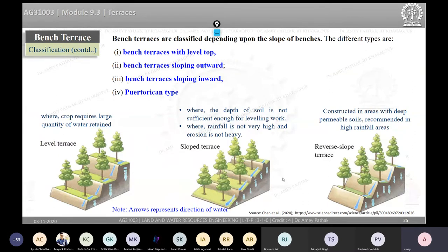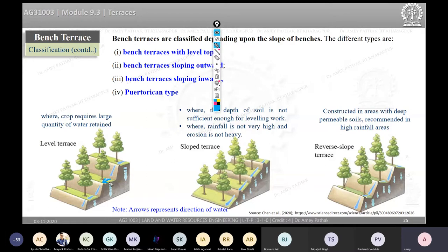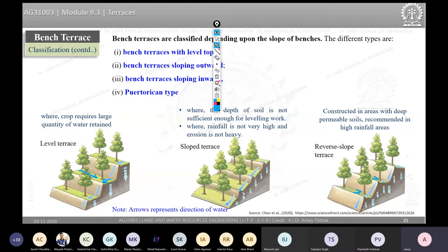Comparing water movement in the three bench types: in a level terrace the bench is flat and rainfall is collected; water can either infiltrate or drain depending on the grade. In the outward sloping terrace, water flows outward. In the inward sloping terrace, water flows inward and a channel is provided so excess water can drain along the length.